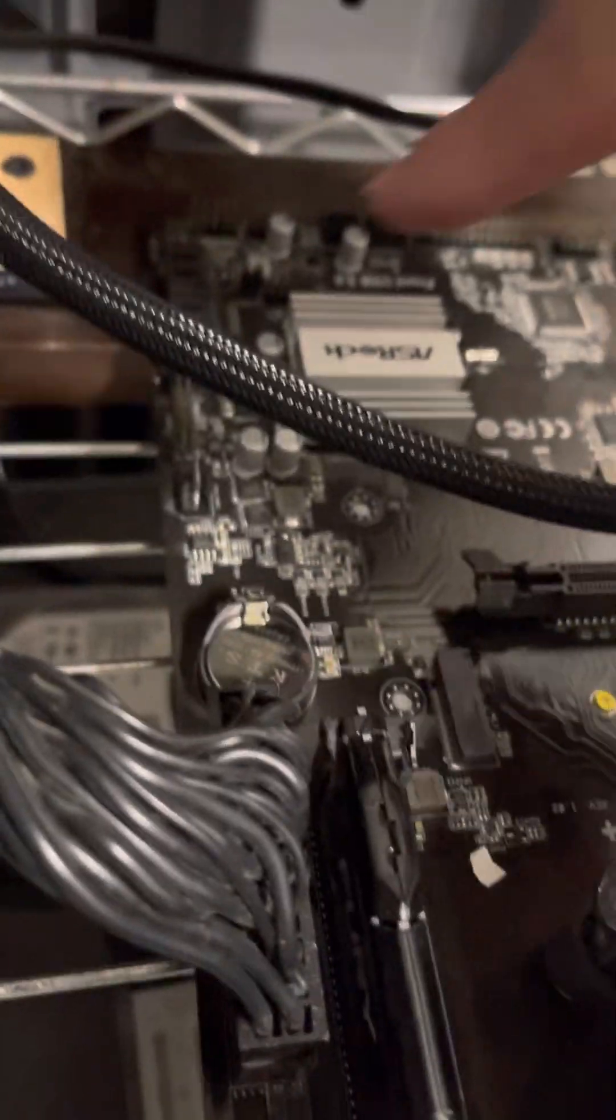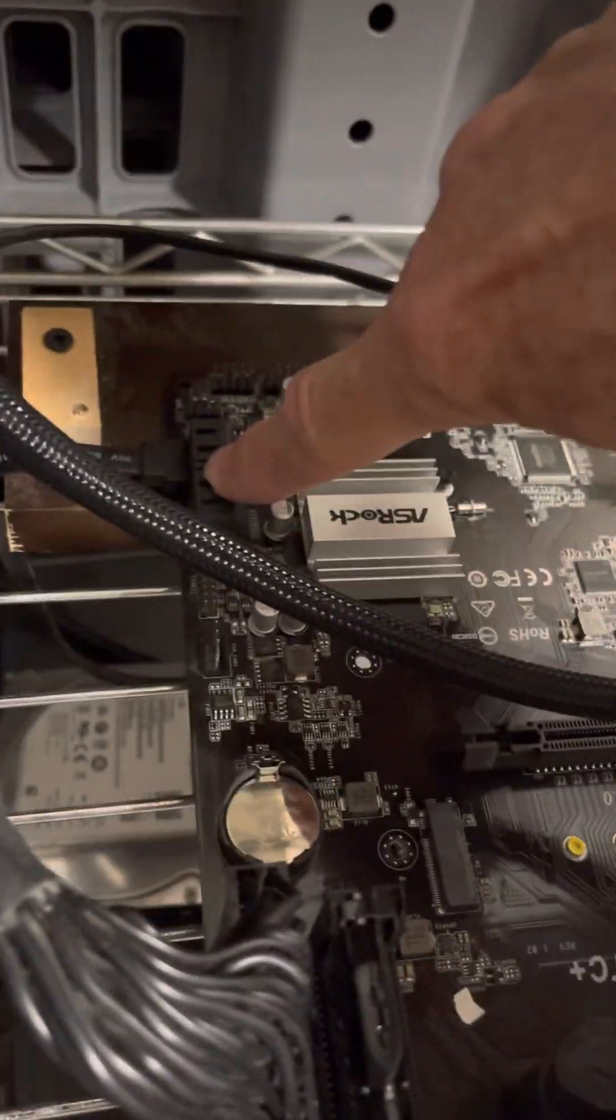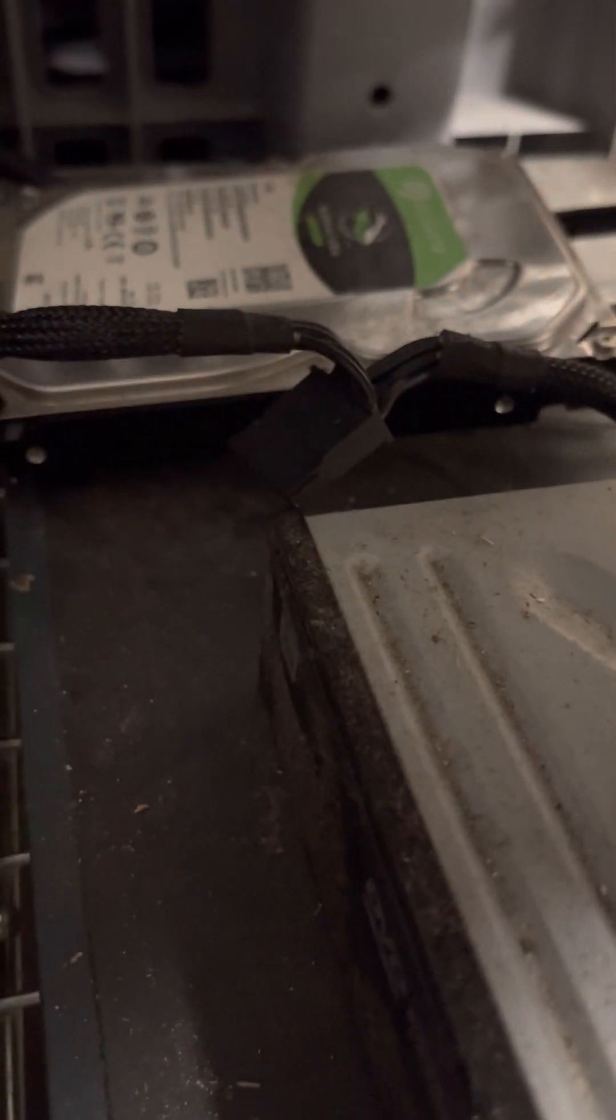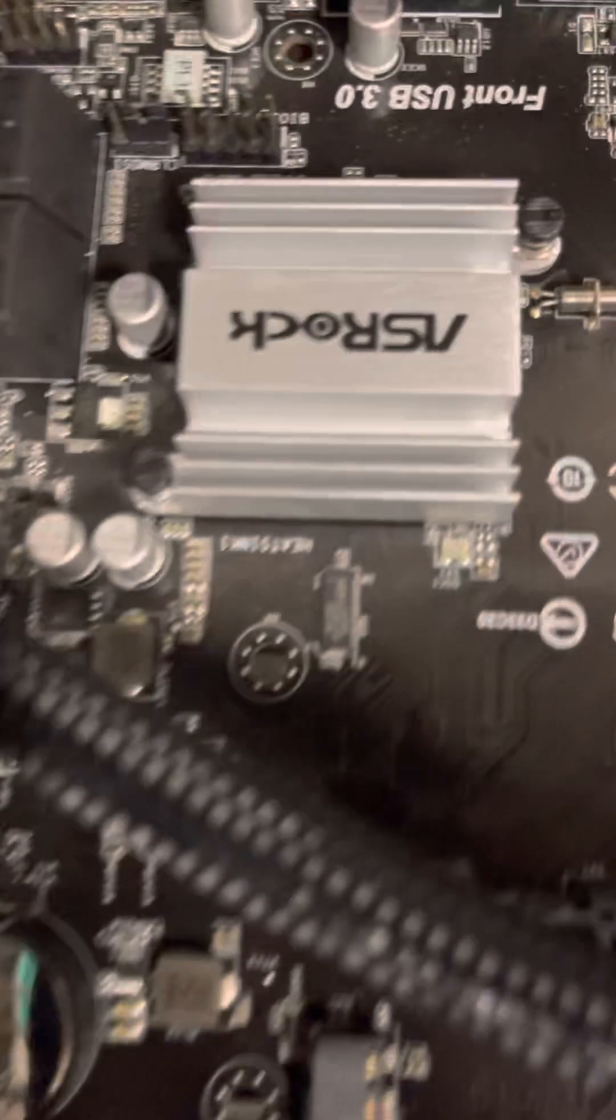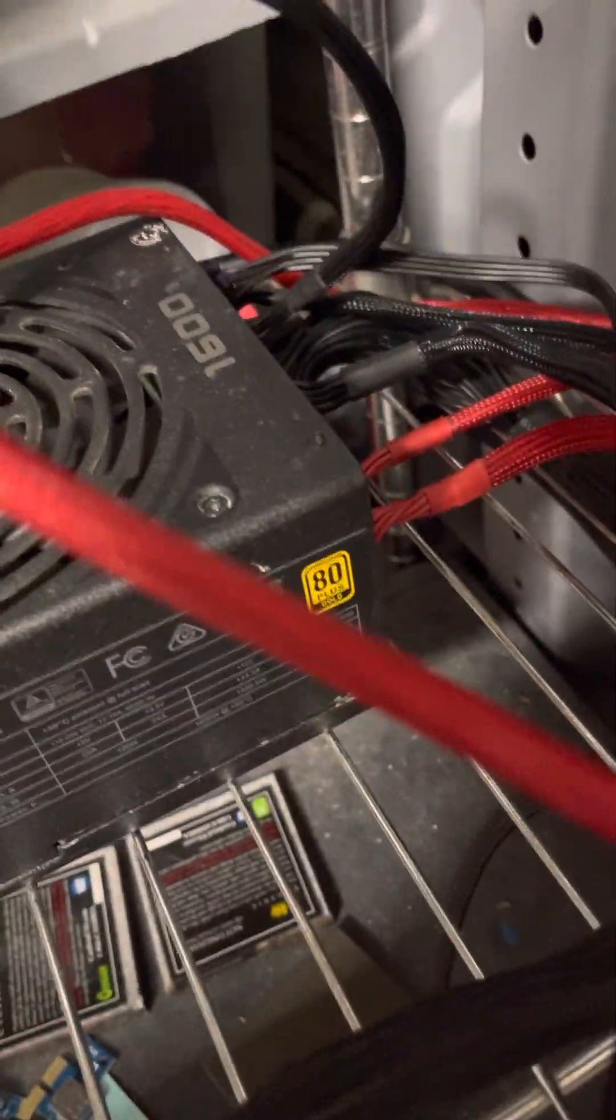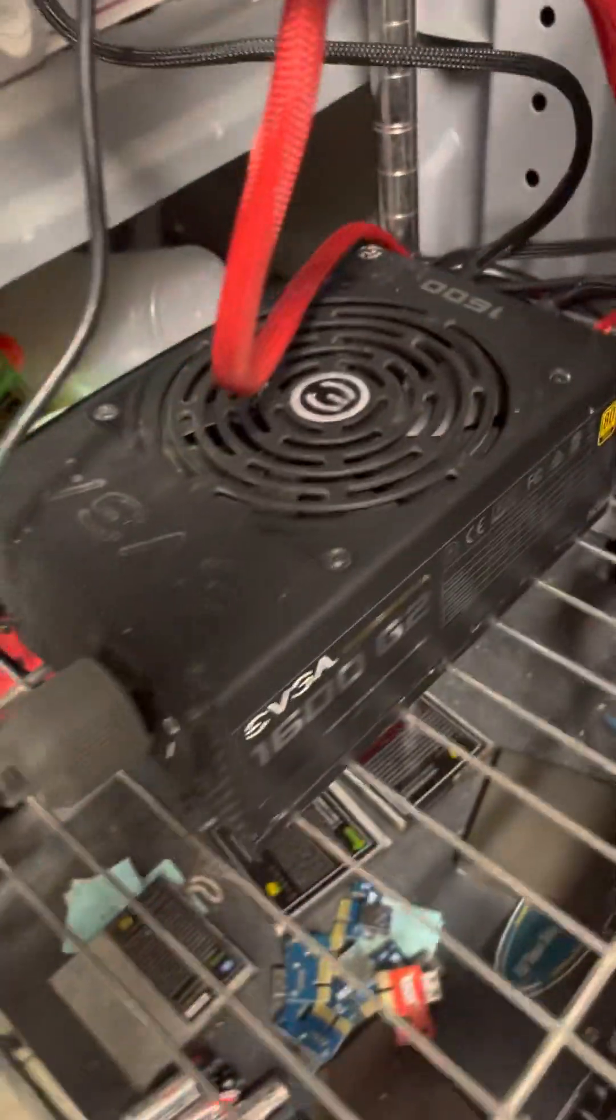These are your SATA ports here. Make sure that you've got your hard drive plugged into the SATA. Make sure it's plugged in here and then powered into your power supply.